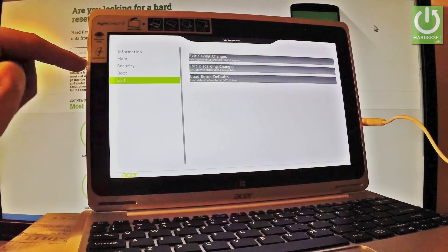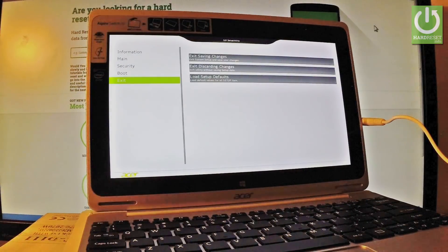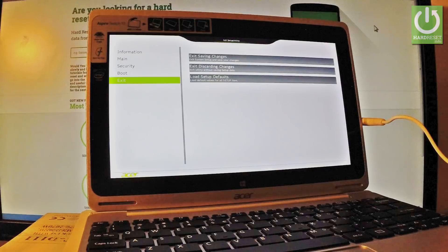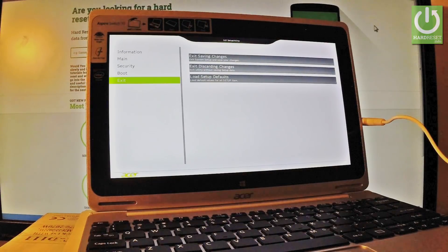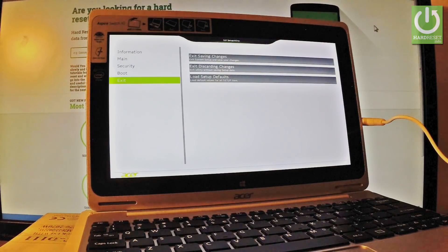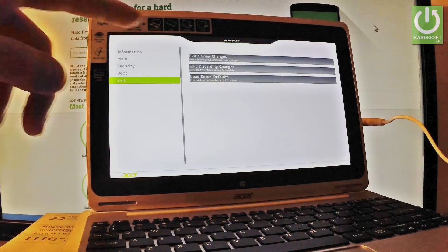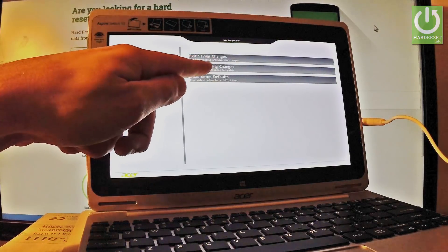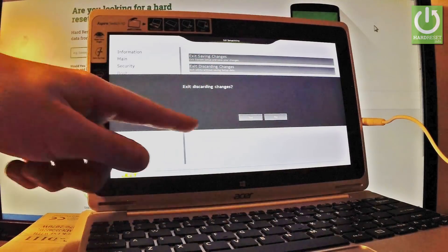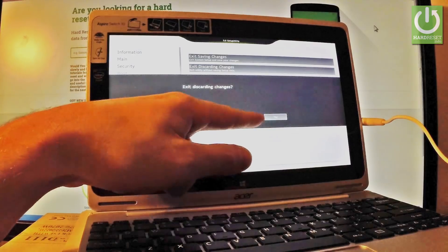You can exit this mode in a couple of ways. You can exit saving changes, you can exit discarding changes, and you can also load setup defaults. In my case, let me choose exit discard changes — the second way. Tap Yes to confirm it.